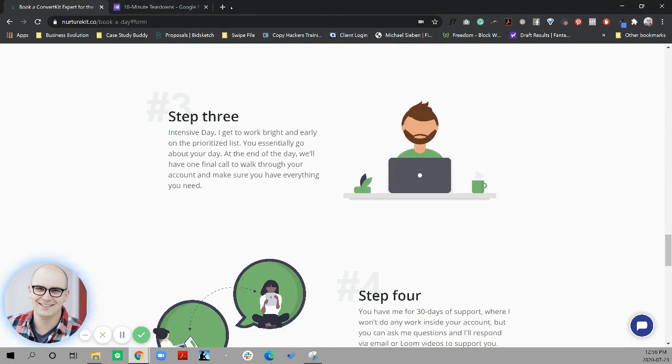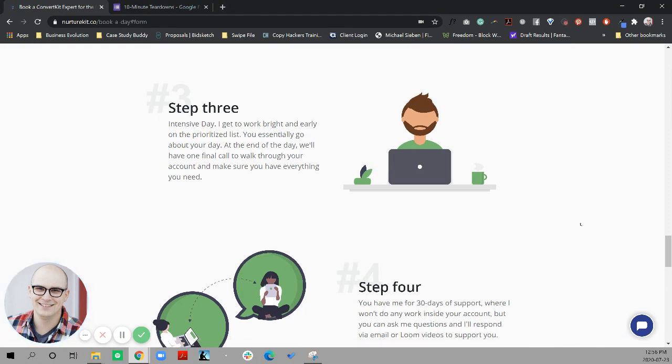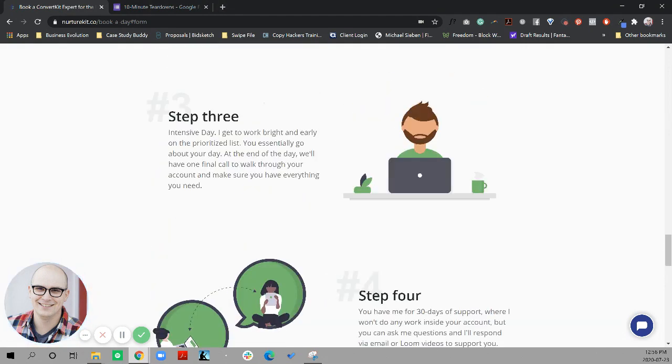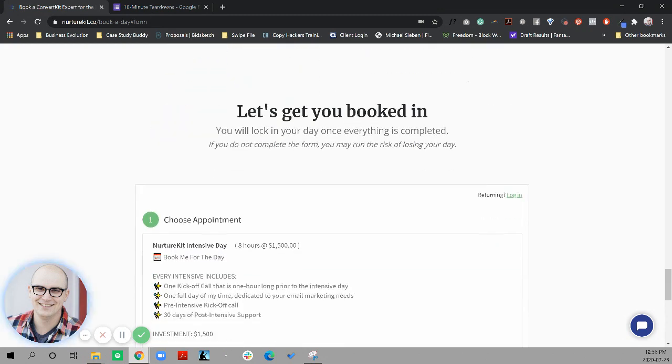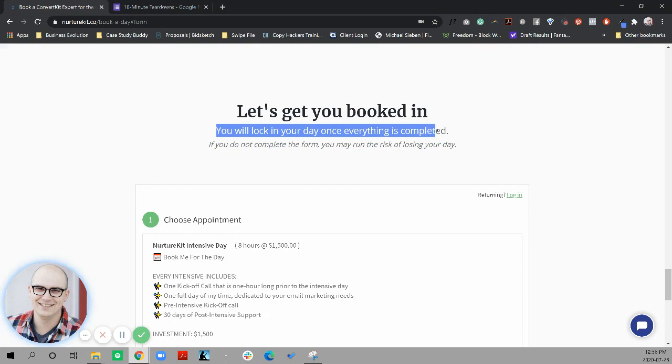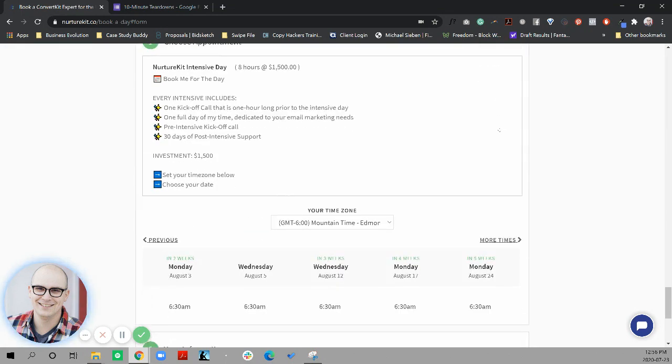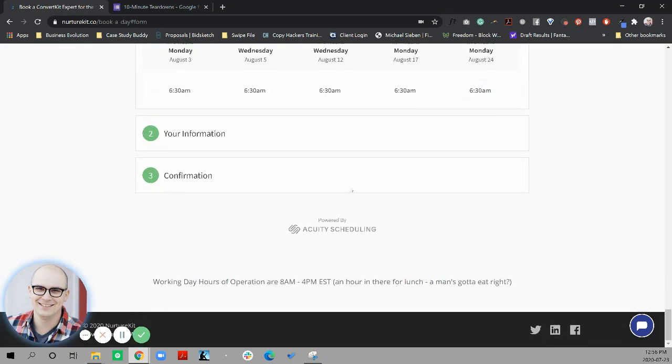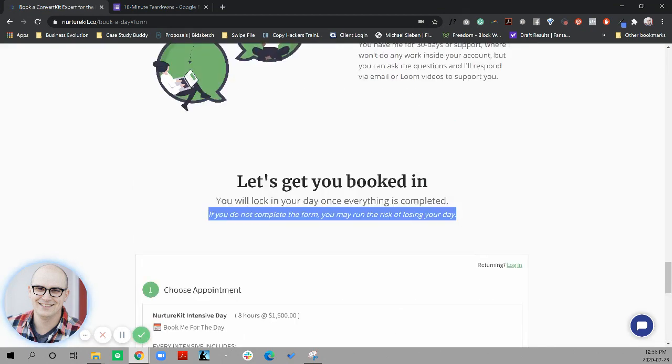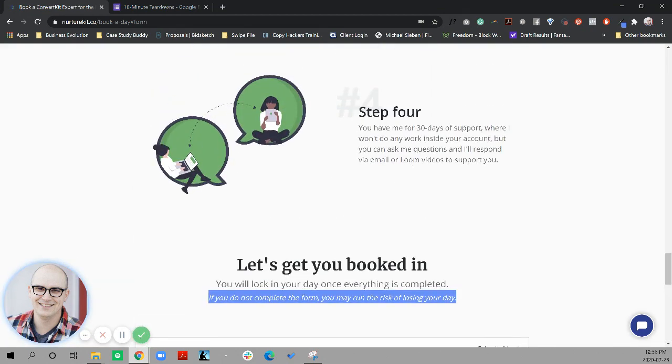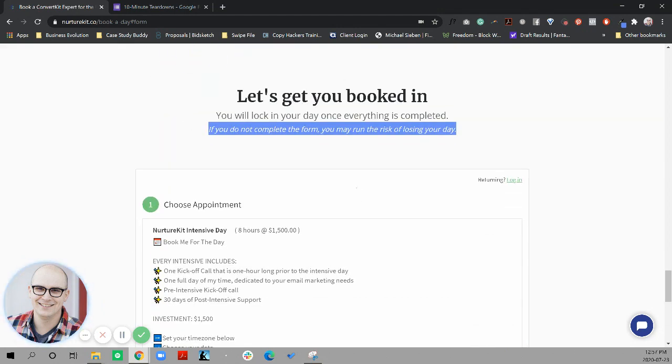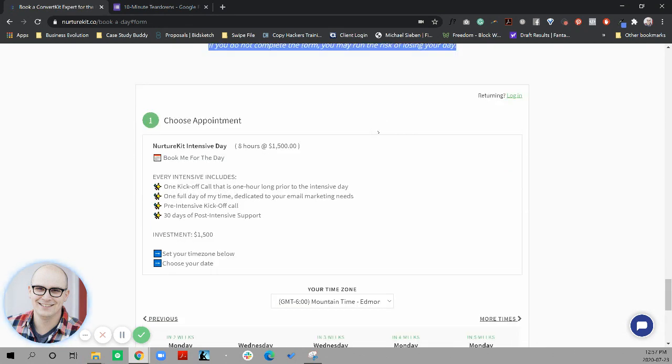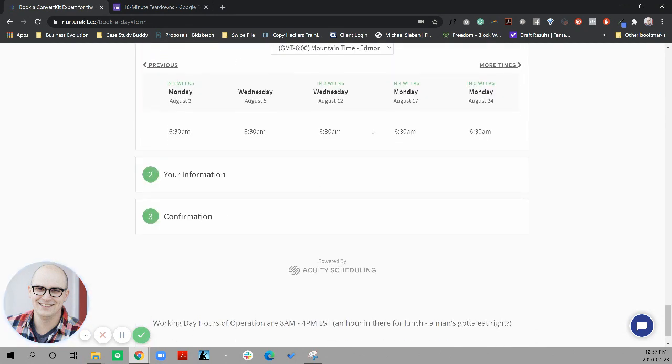And I like the idea of what you get at each step, or especially in step three, we're actually implementing the work, explaining what they get out of that. Then let's get you booked in. You will lock in your day once everything is completed. If you do not complete the form, you may run the risk of losing your day. I would bring back some friction busters here, because at this point, if someone has skipped ahead, this is a good place for some more social proof. And I would have the type of social proof talking about how impressed by how much you got done for them, how clearly you solved their issues, how they were finally able to launch.